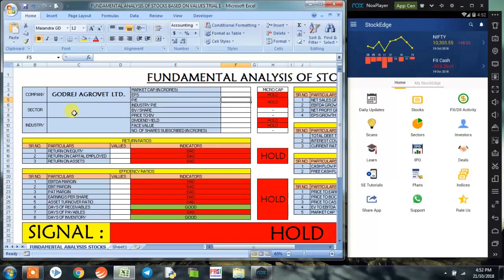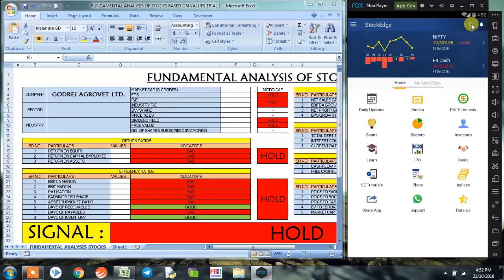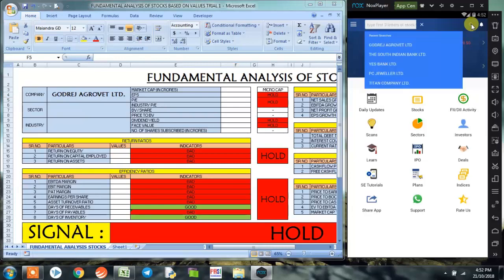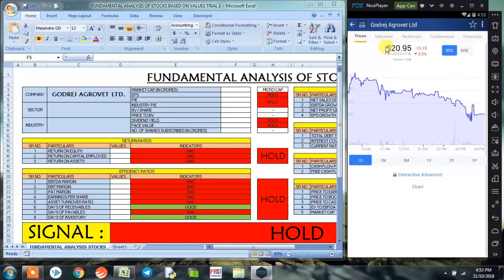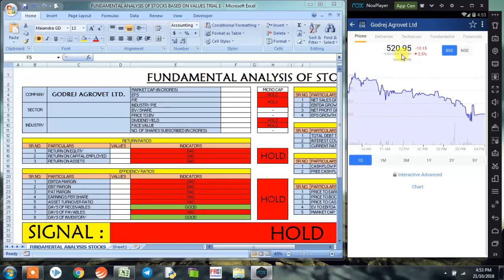So let's go ahead. We type in Godrej AgroVit Limited in the search bar of StockEdge app. Here we could see the last traded price of Godrej AgroVit Limited was 520.95 on 19th of October 2018.